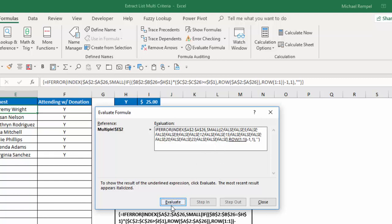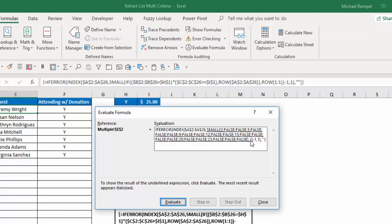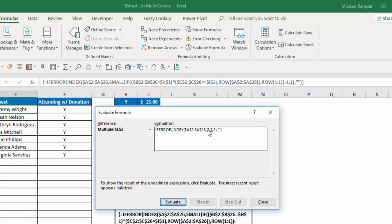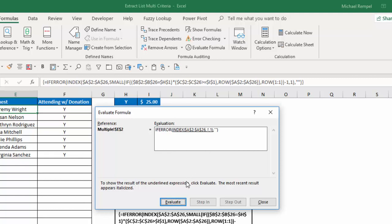And again, so Excel is going to say, okay, of those row numbers, give me the small, in the small function, give me the first or the smallest of those. And it's going to say that smallest is a 2. I'm going to subtract a 1 because I'm eliminating the header row that I have there. And so, ultimately, I get down to an index function, column A, A2 to A26, row 1, column 1, which is Jeremy Wright, which is the first one I have there. And since that's not an error, the answer is Jeremy Wright.